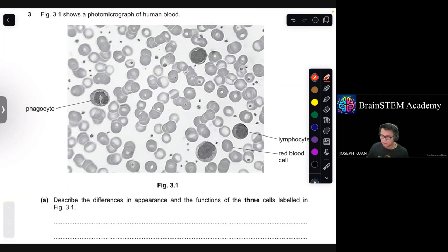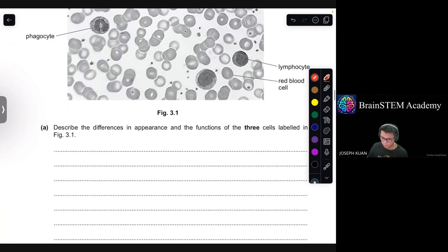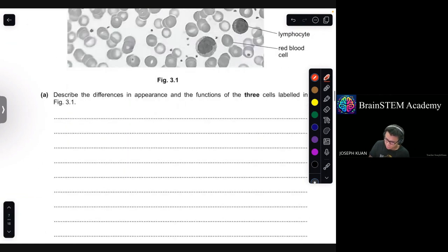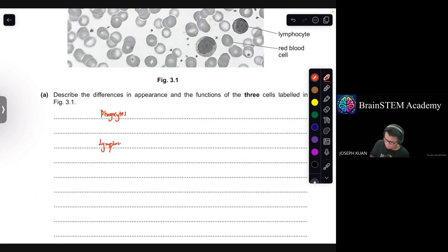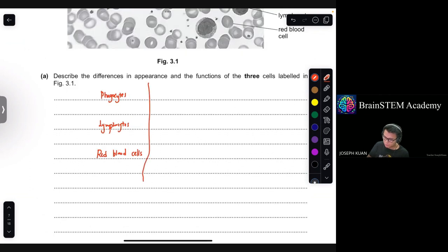Question 3. Figure 3.1 shows a photomicrograph of human blood. Describe the differences in appearance and function of the three cells labeled: phagocytes, lymphocytes, and red blood cells. There are six marks — three for appearance and three for function.